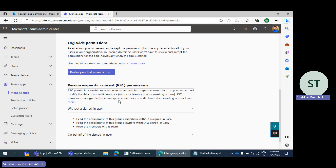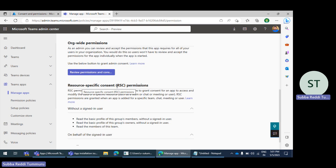The app cannot read data from other team channels. For example, with the TeamMember.Read.Group permission, the app can read data only from that particular team channel — it cannot read other team channel members' information. To avoid that issue, RSC permissions are recommended. The app will only be able to read data related to the particular team channel where it is installed. When the user installs the app to that channel, their consent is implicitly taken and the permissions are granted.